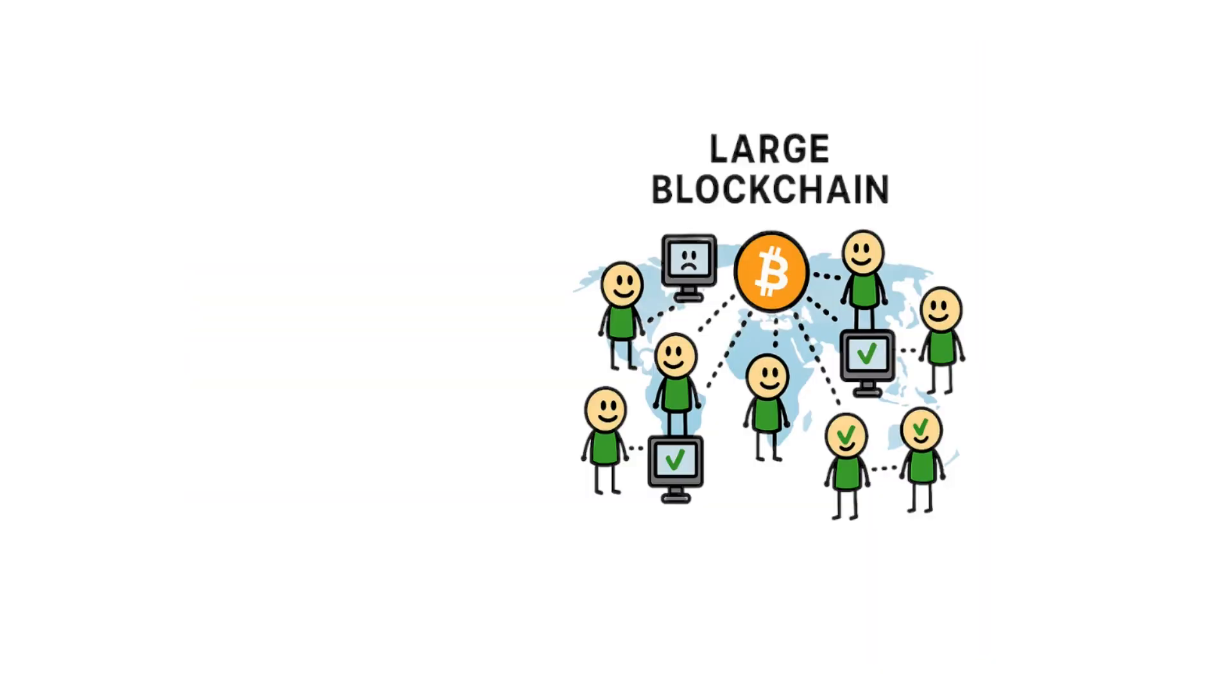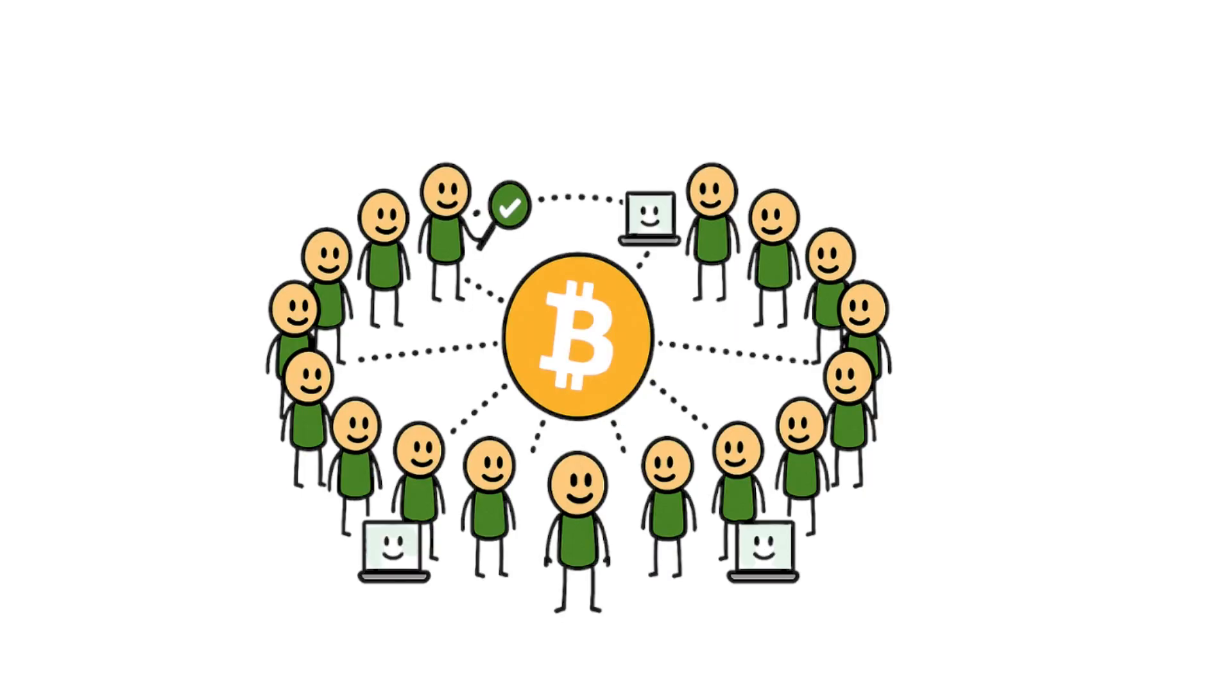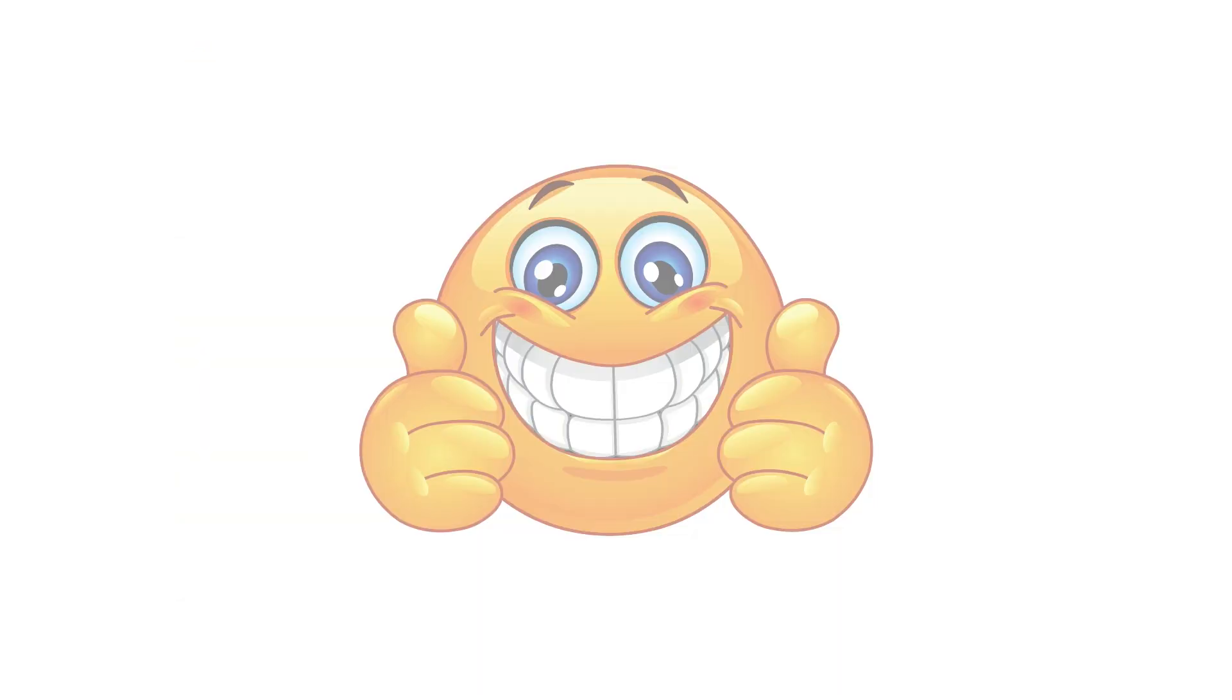That's why Bitcoin and Ethereum, with tens of thousands of active nodes, are far more resilient than smaller blockchains running on just a handful of machines. So the natural question is, can anyone join in and run one themselves? The answer is yes, and it's easier than most people think.